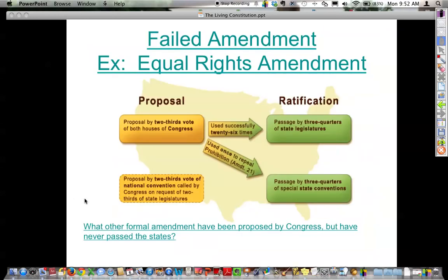So those are the first ten amendments in detail, a little bit about the Bill of Rights, and also the skeletal framework of the Constitution.